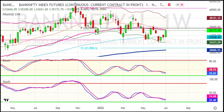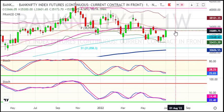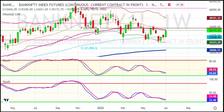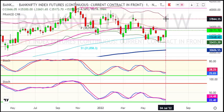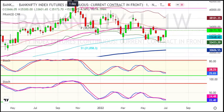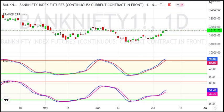If we cross the weekly chart level of 35,300, then we can see the level of 35,800. After that, we can expect a short-term tone in the market as per the weekly chart.